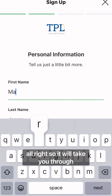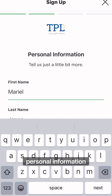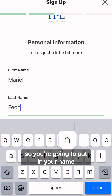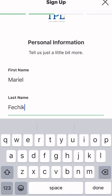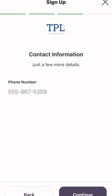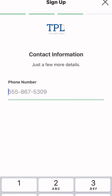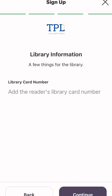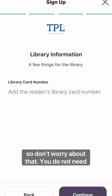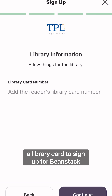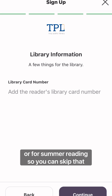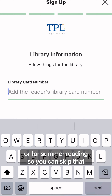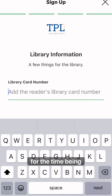It will take you through personal information, so you're going to put in your name, your number, and all of this can be added and edited later as well, so don't worry about that. You do not need a library card to sign up for Beanstack or for summer reading, so you can skip that for the time being.